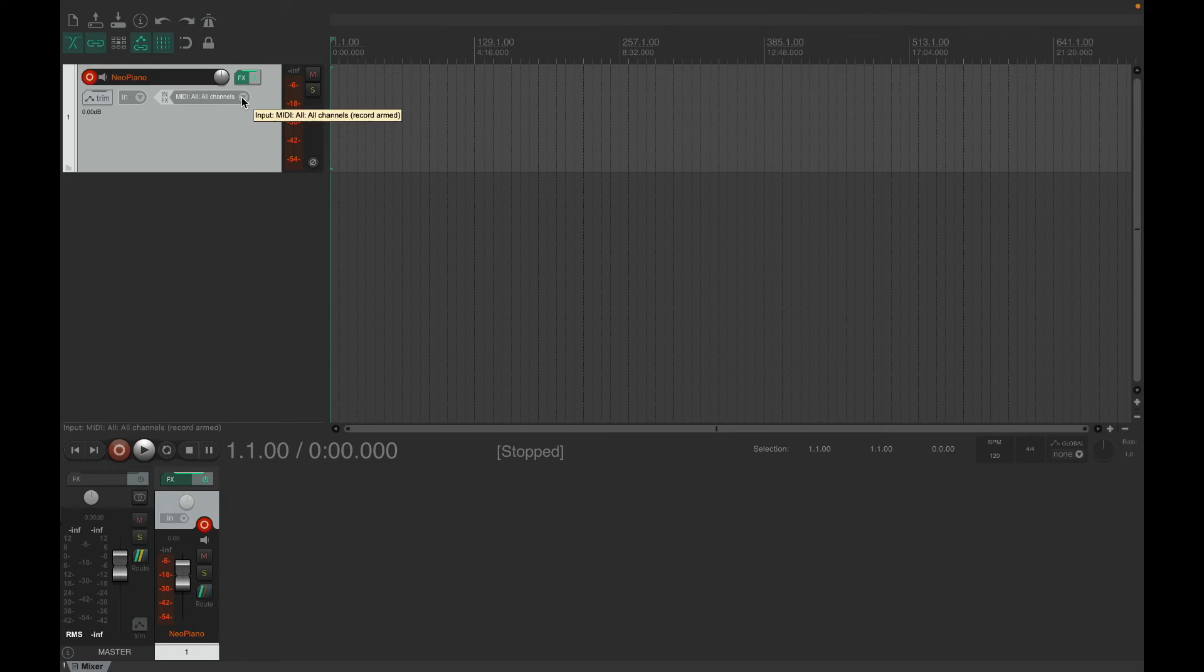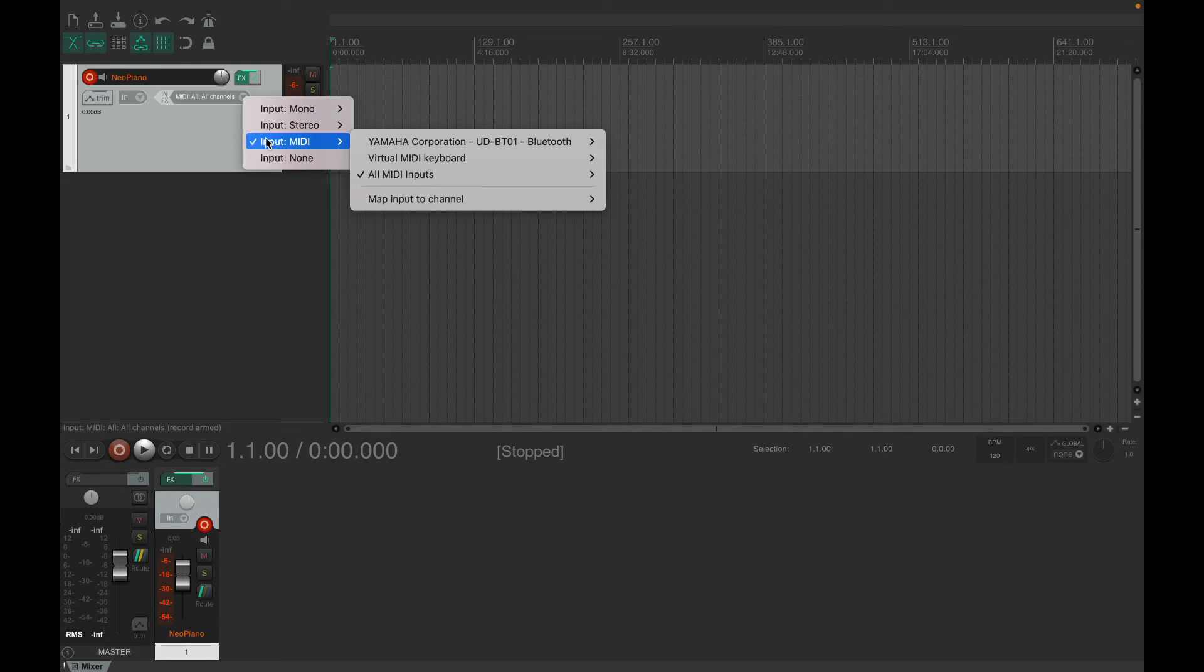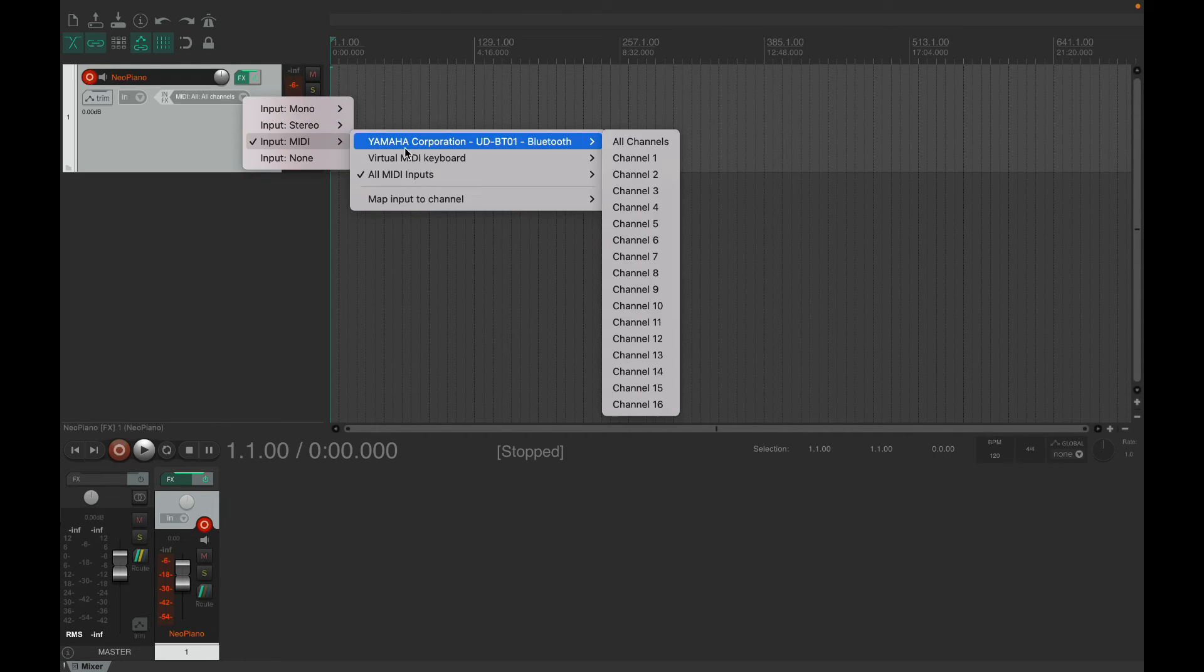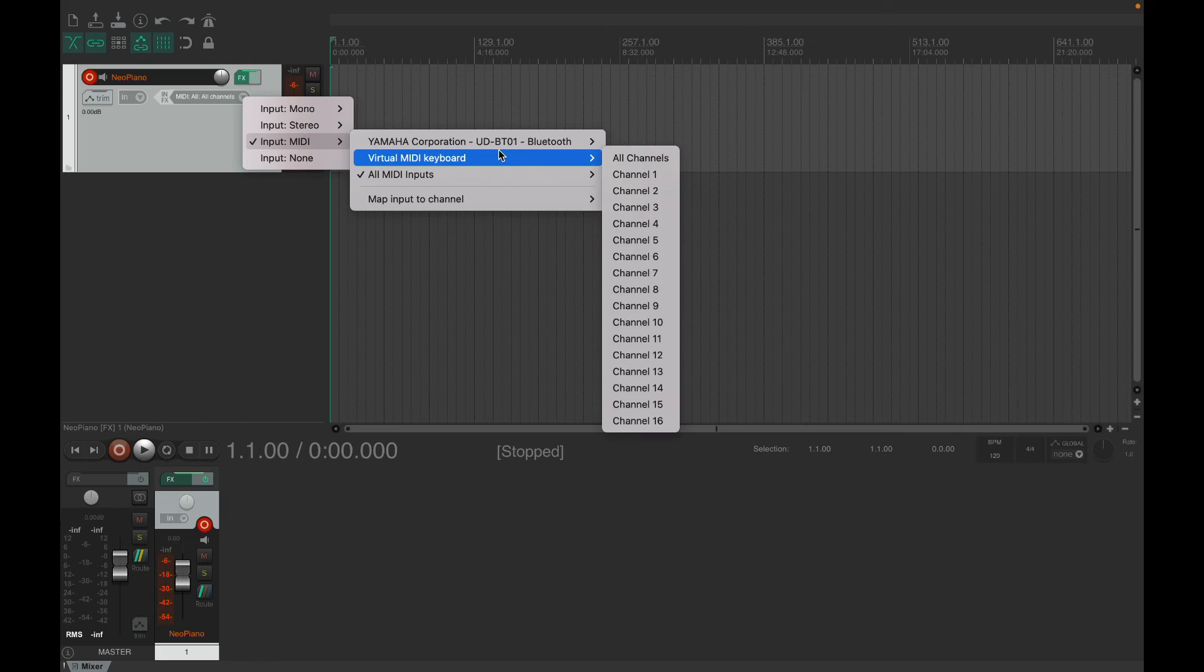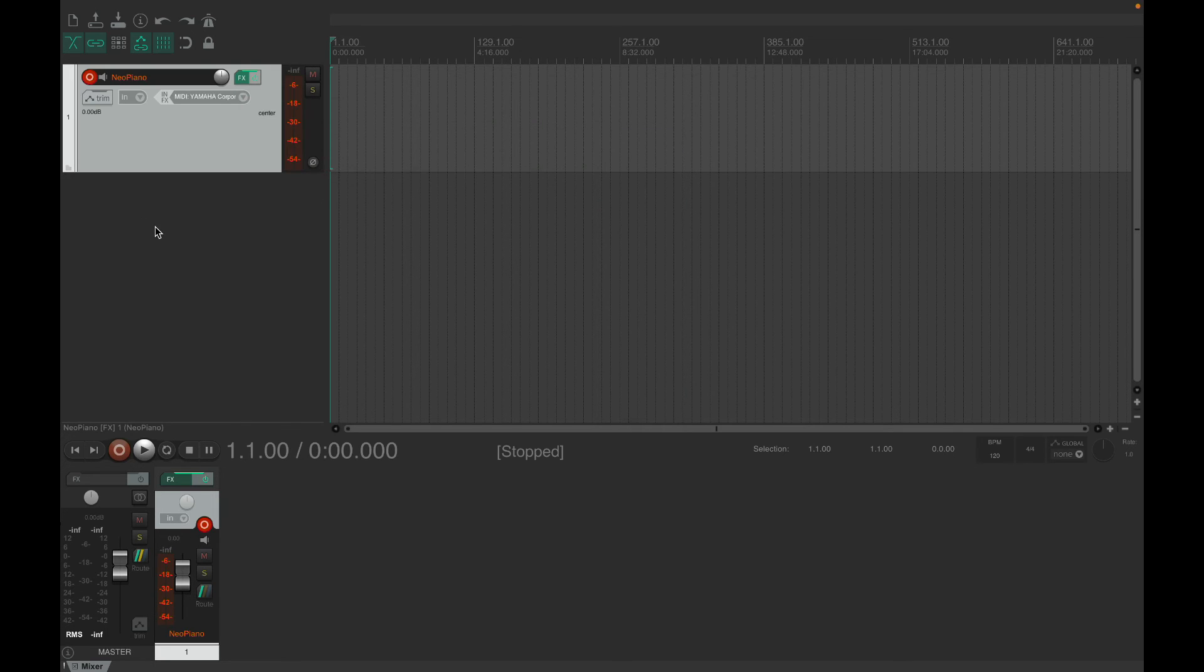And now when you pull down the input thing here, it's available. So I just select All Channels, and now...